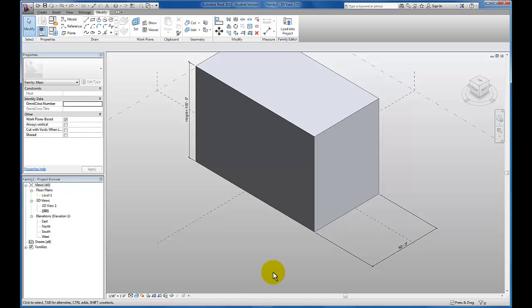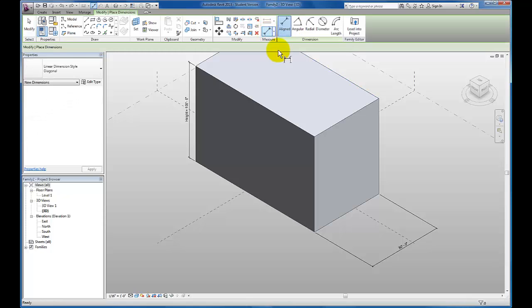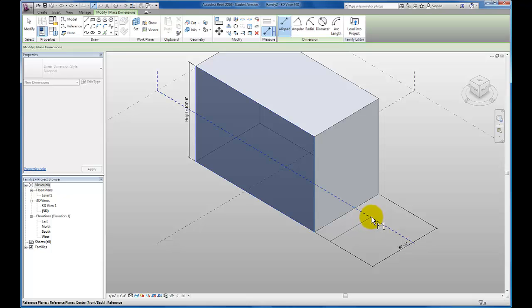Let's say we want our dimension to make sure that this object actually flexes on both sides of our work plane. Well, that means we need to add one more constraint to our model before creating a parameter. I'm going to click on my align dimension tool. I'm going to select this face. Then I'm going to select the work plane that I want to center the object on.